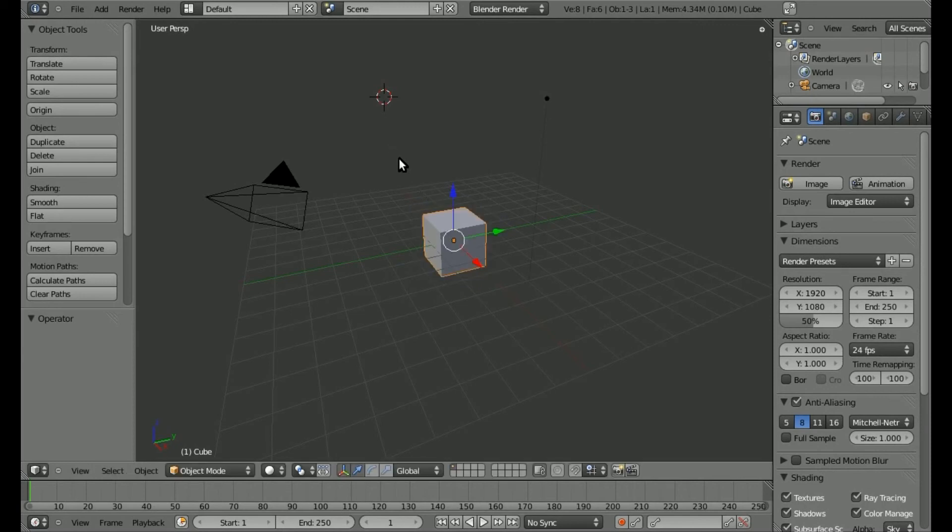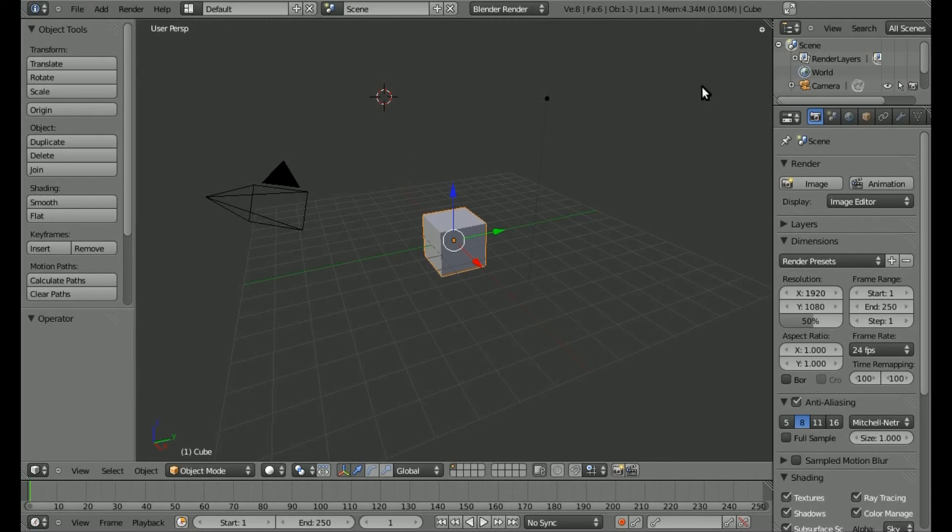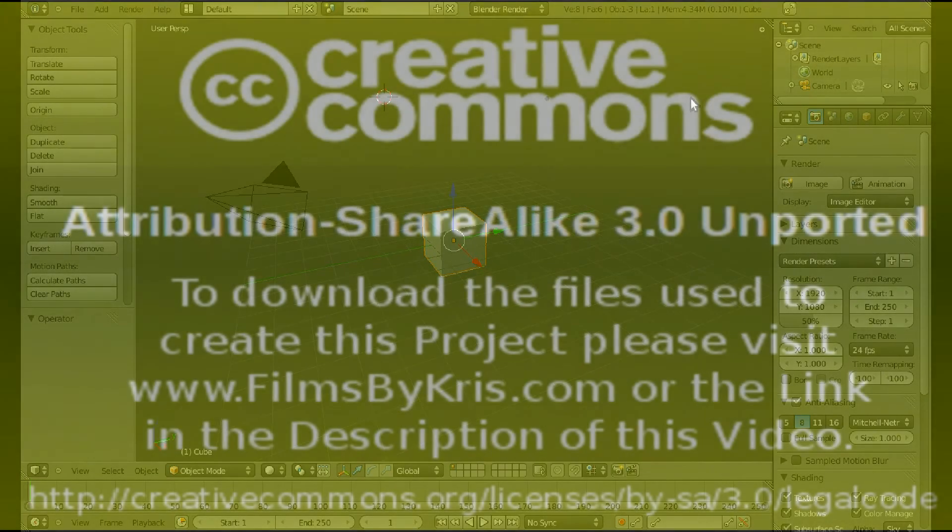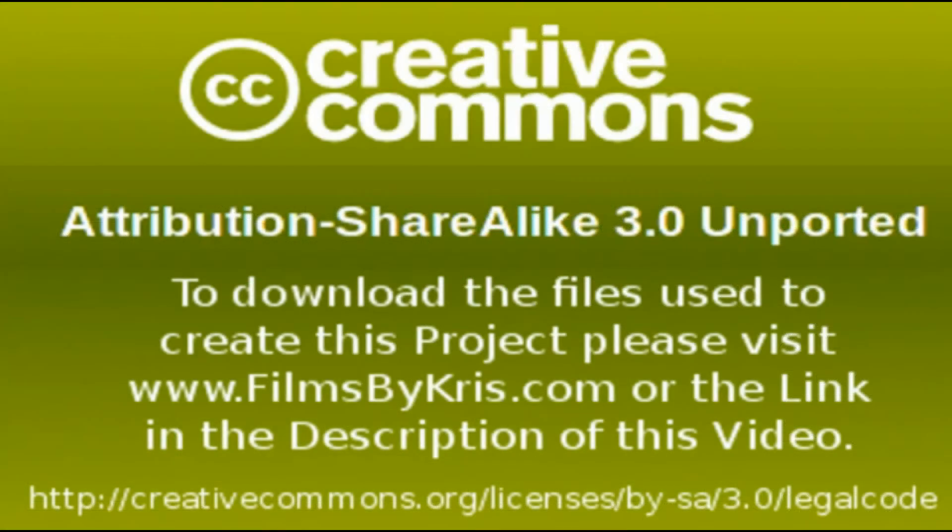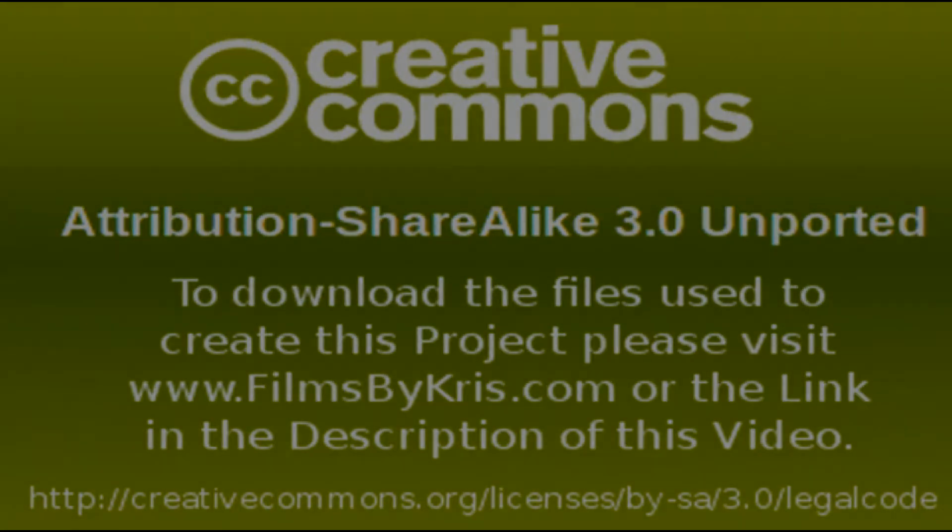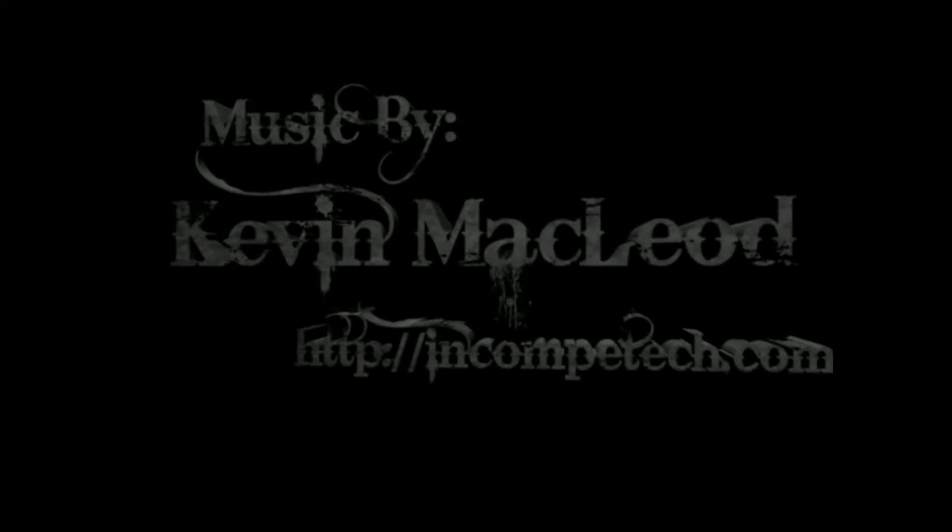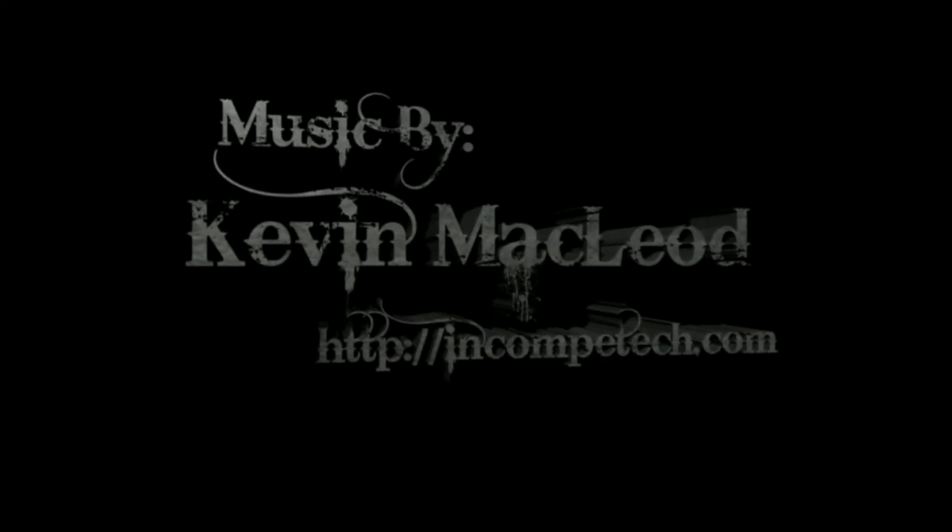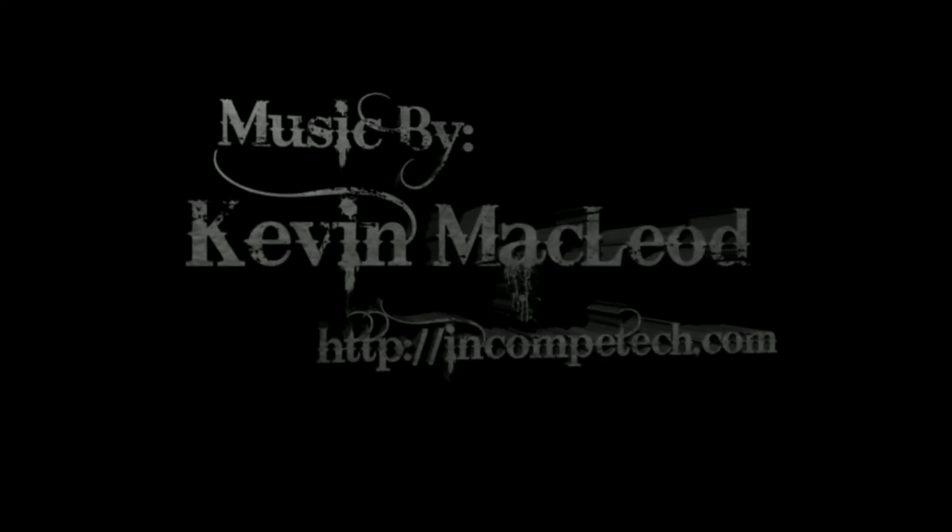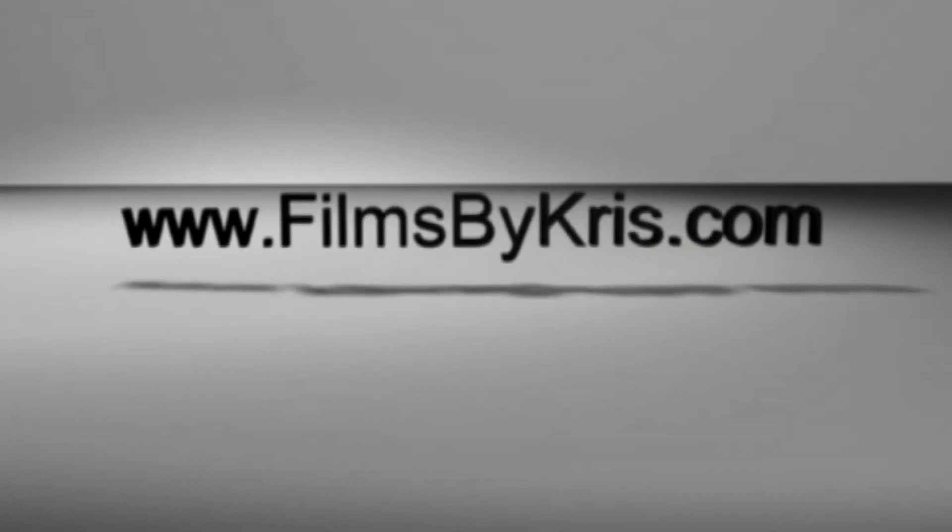Check back next Thursday for more Blender tips and tutorials. Have a great day, and we'll see you next time.